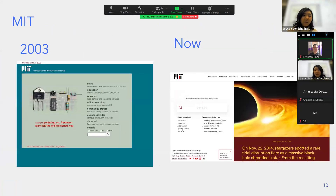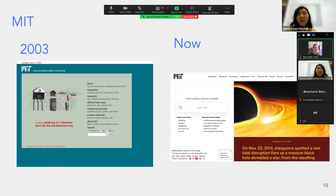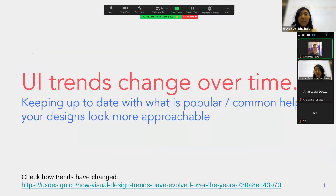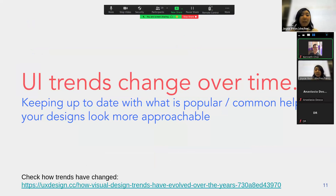We can also look at the MIT site — the colors are much simpler now, with a lot more white instead of those weird green colors. Keeping up with UI trends will give you a website that looks much more approachable and cleaner.